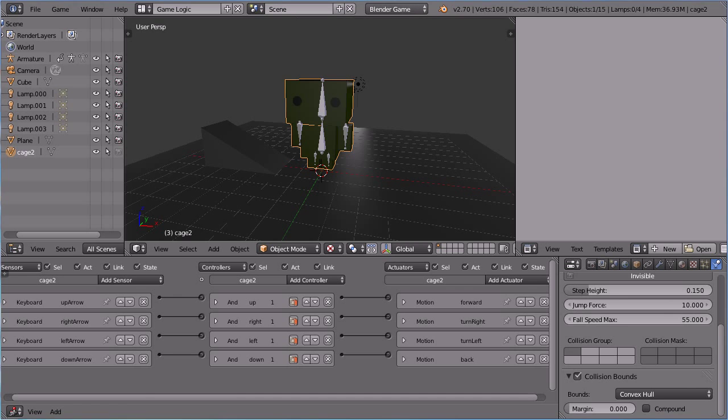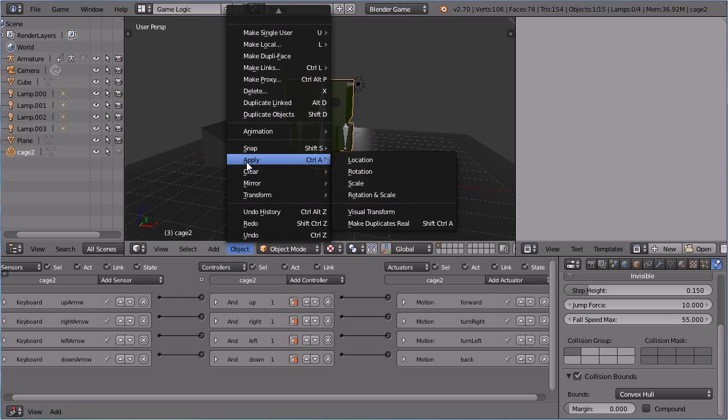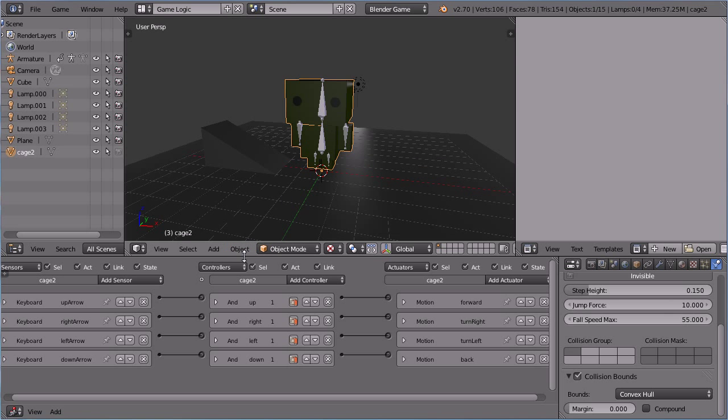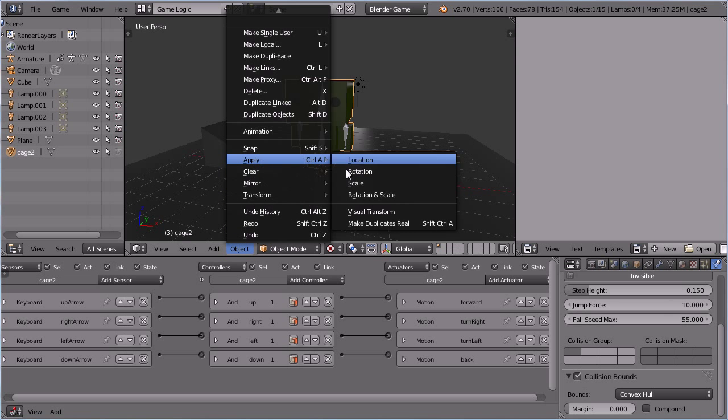Before making the new cage the parent, in the object menu, APPLY LOCATION. In the object menu, APPLY ROTATION and SCALE.